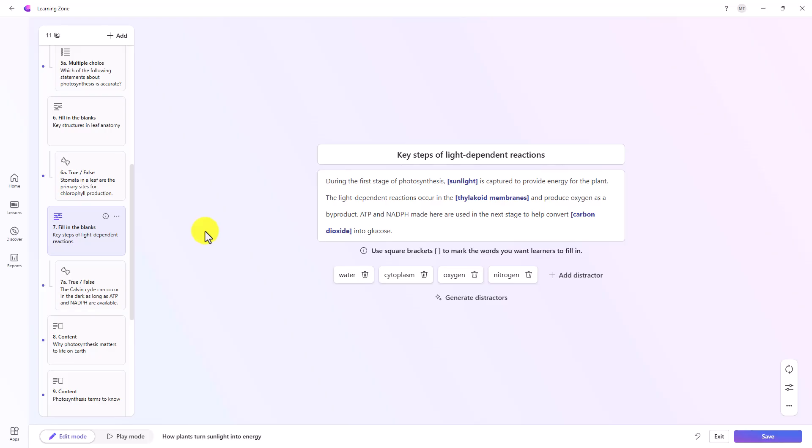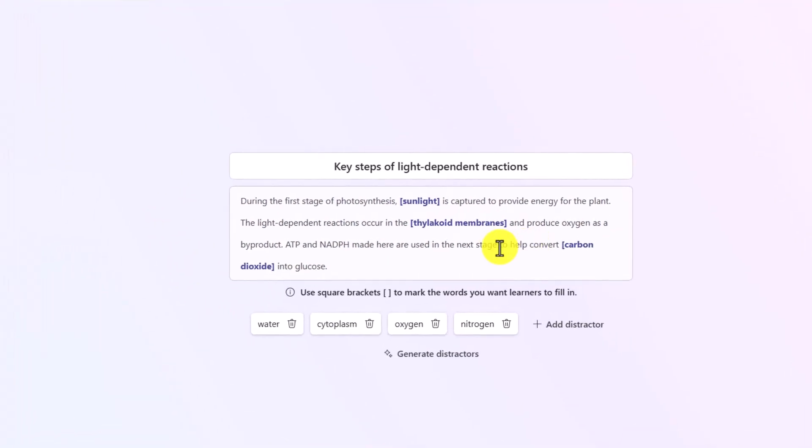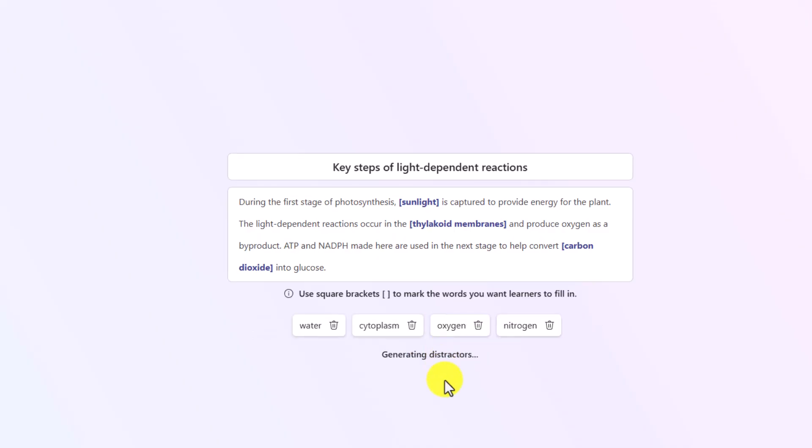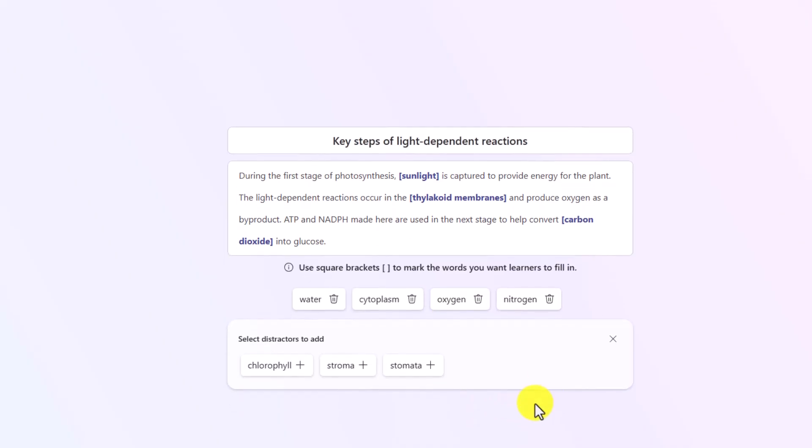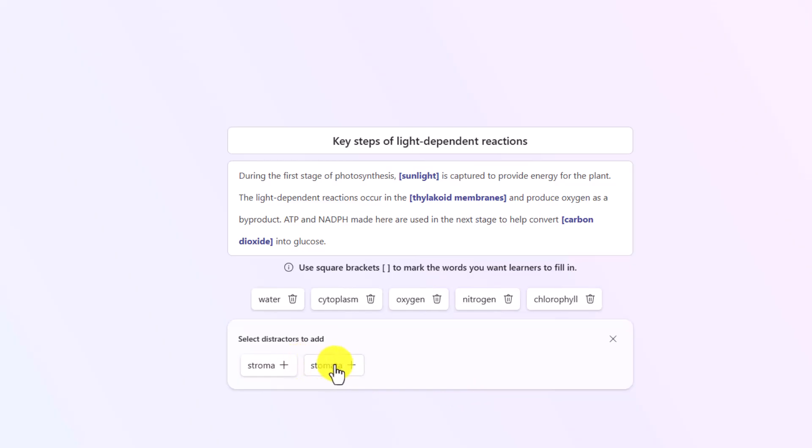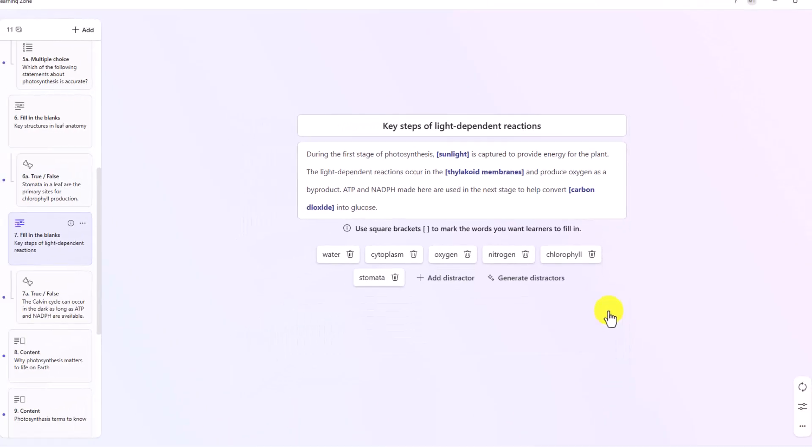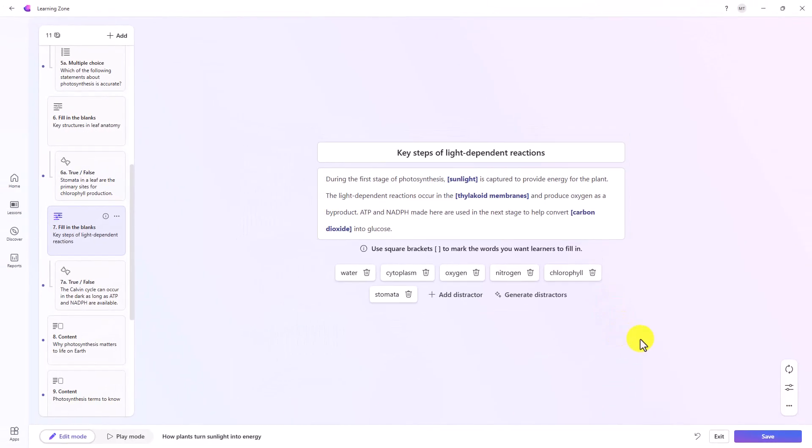I'm going to go back into edit mode. So I'm back in edit mode. Let's say that I want to actually generate a distractor in this fill in the blank. I want to actually have another distractor, meaning generating the wrong answer. I can generate a new distractor. Let's say I want to add chlorophyll and stomata as distractors into this fill in the blanks exercise.